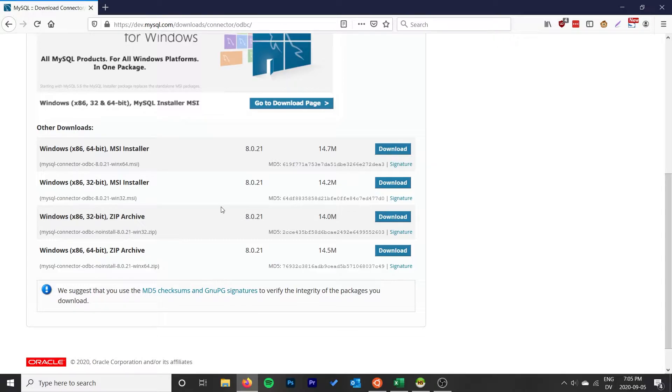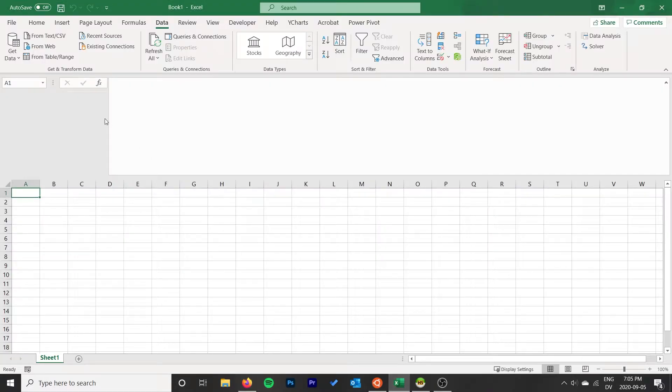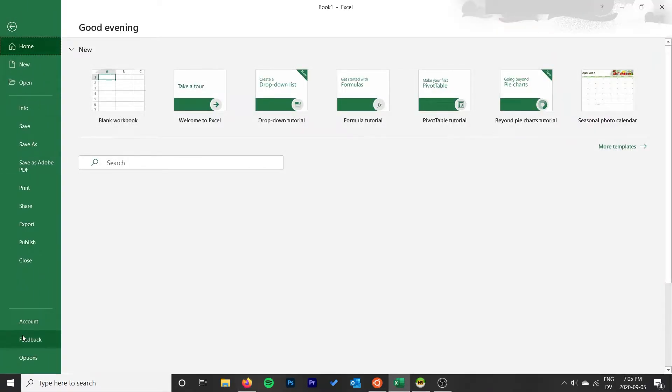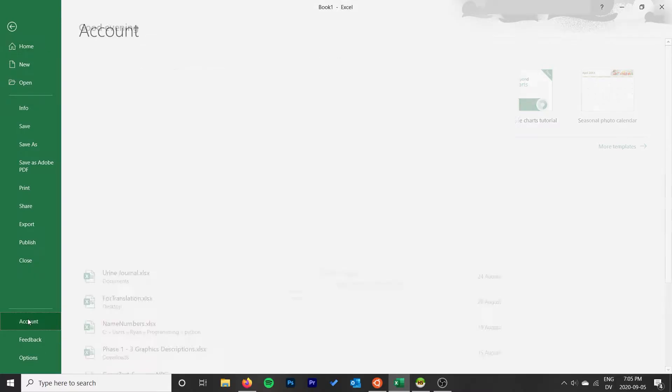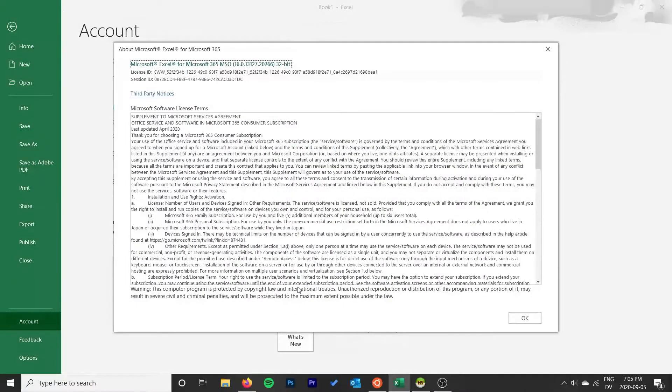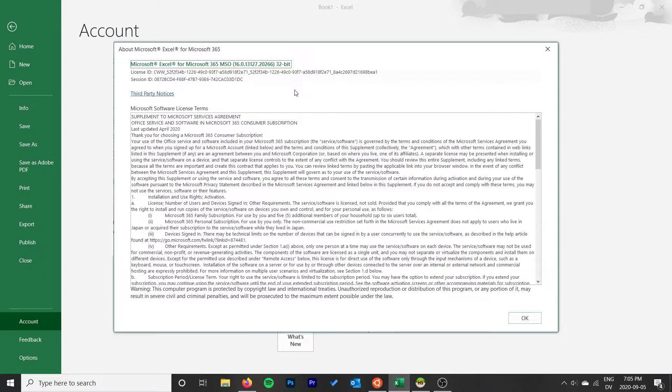If yours says 64-bit, make sure you download the 64-bit driver. Otherwise, even if you're on a 64-bit system, you want to actually download the 32-bit driver. Otherwise you'll get an error when you try and connect with the connector in Excel.